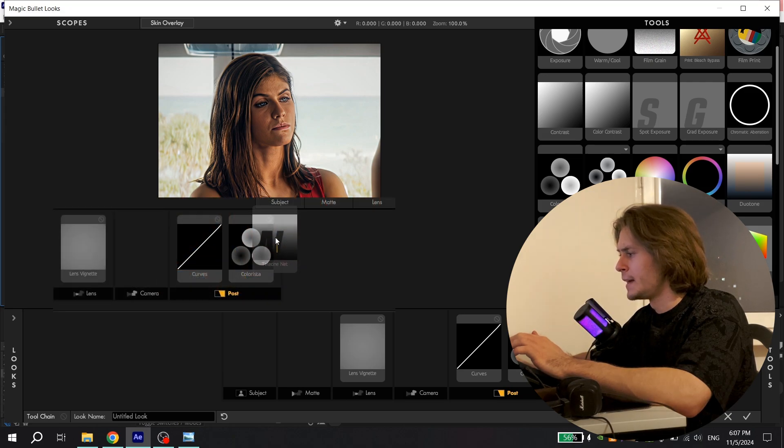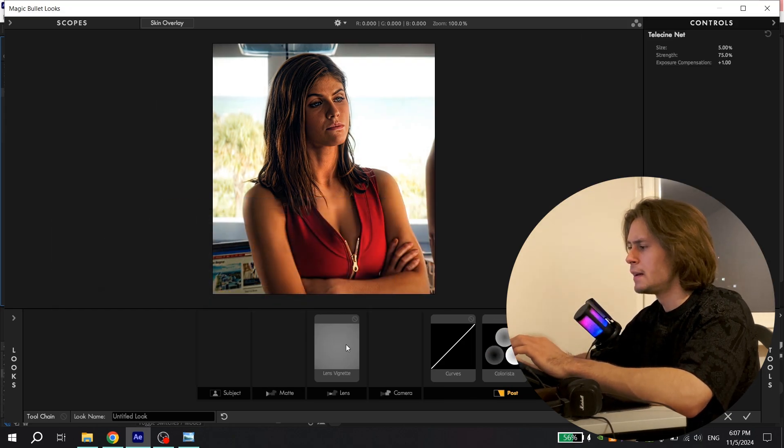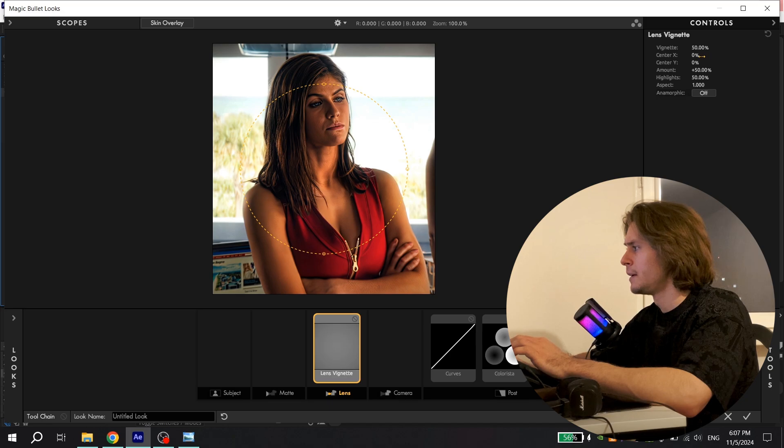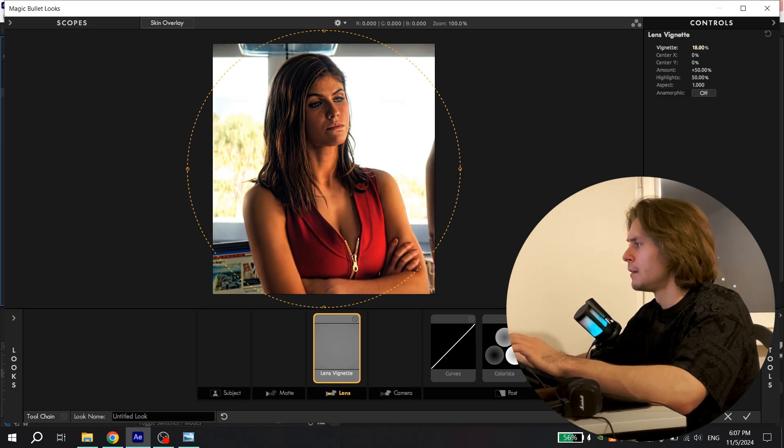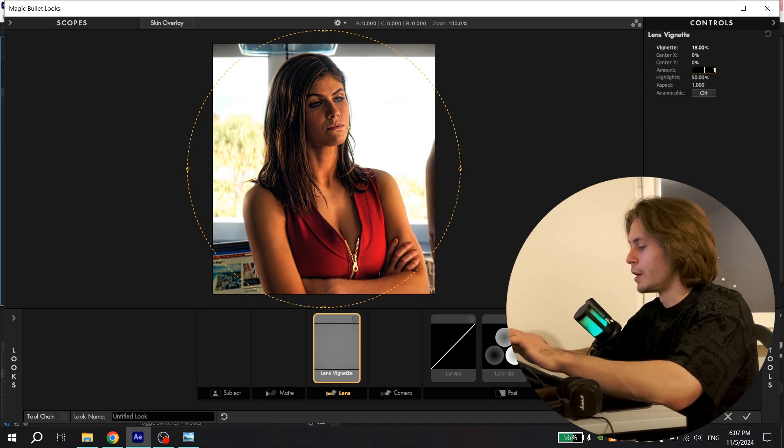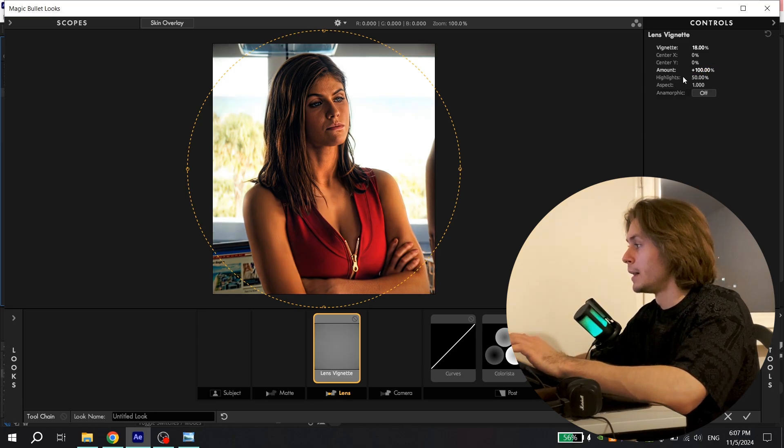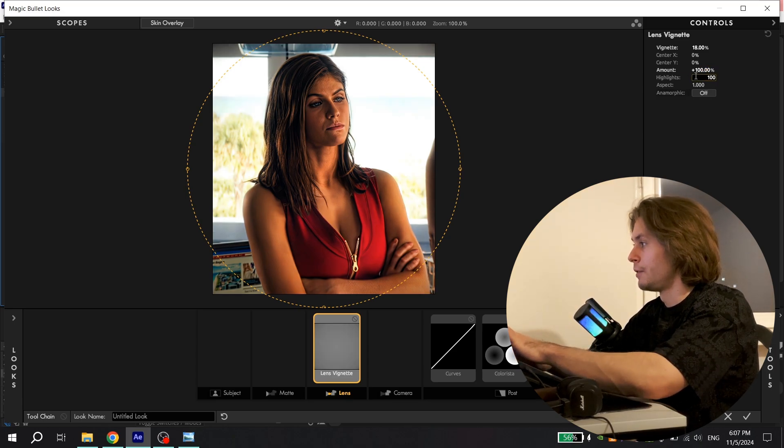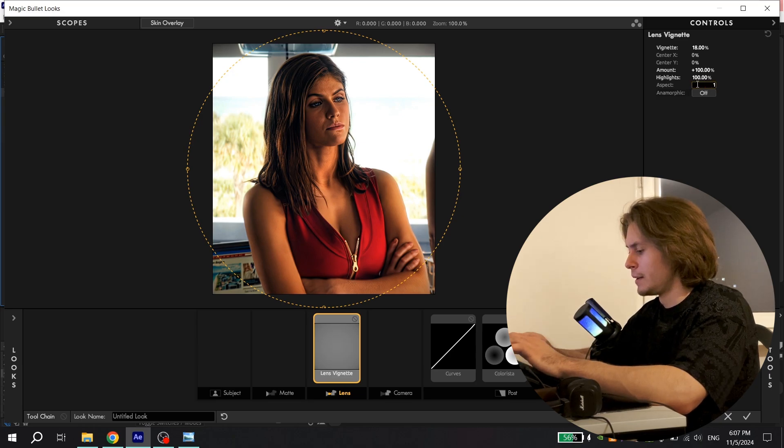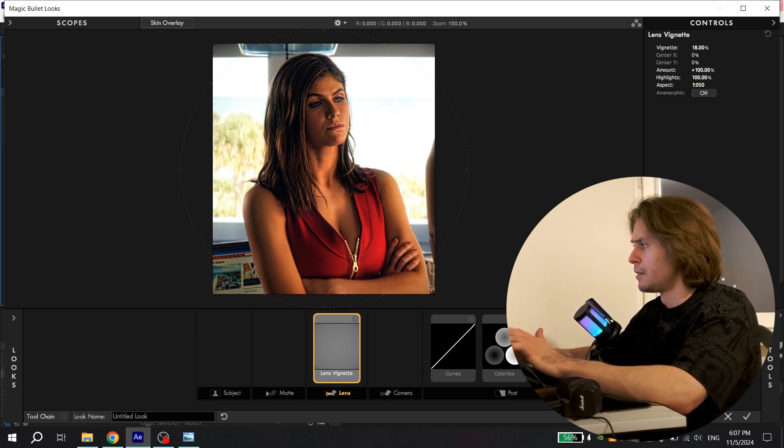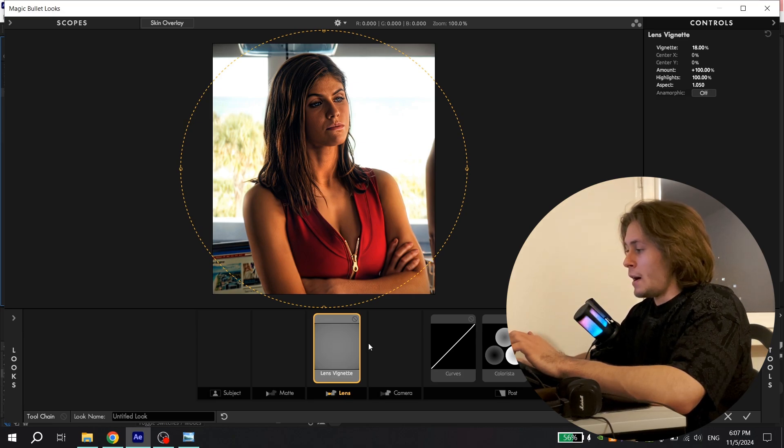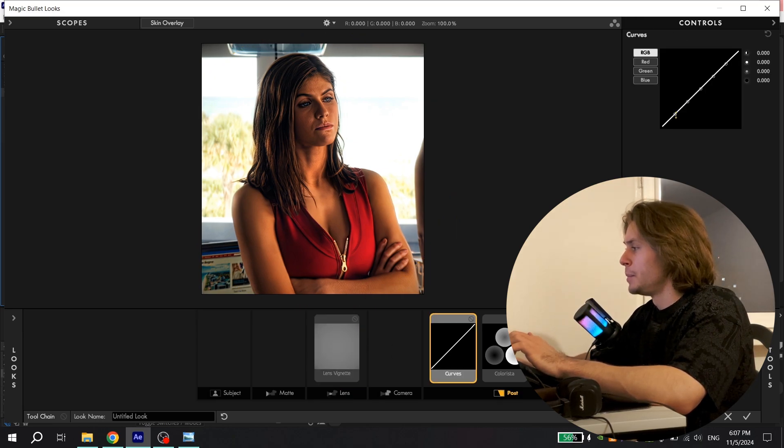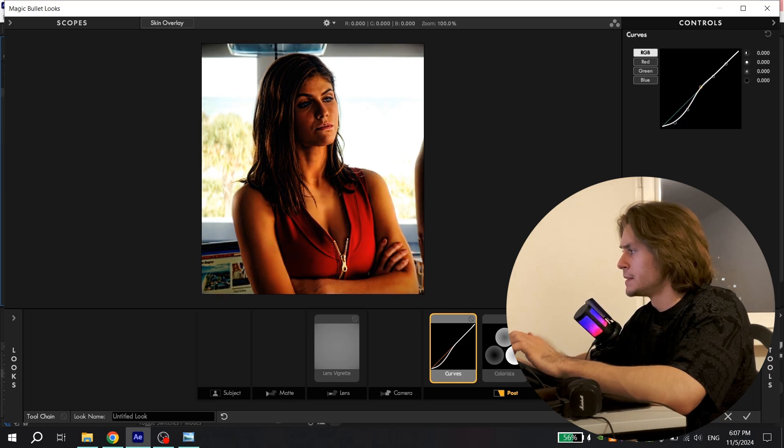Then add Colorista and the last thing you need to add is Scene. Then open Vignette and for Vignette put 18, for Amount put 100, and for Highlights also 100. For Aspect put 1.05, press Enter.